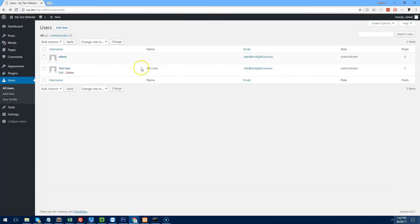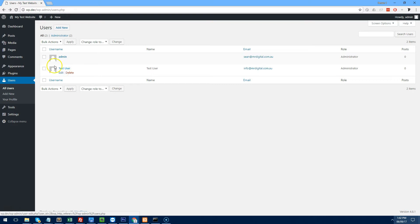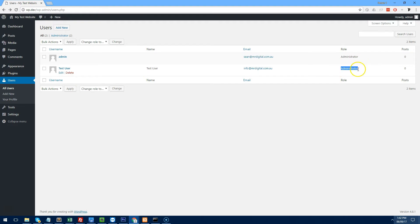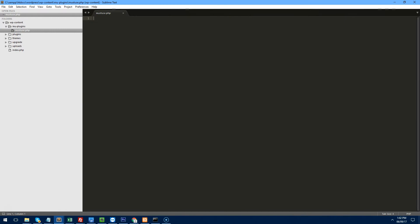With the current setup I have two users: the administrator, which was the first user set up — user ID 1 — and then user ID 2, which is the test user, my client. I don't want my client to have access to everything. Both users are administrators, but what the client will realize is that even though they are administrator, they won't have as many options on the left-hand side. This simplifies things for your client and makes WordPress look more like a custom solution.